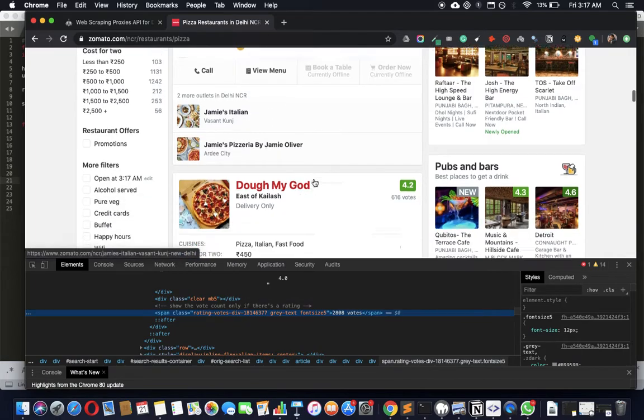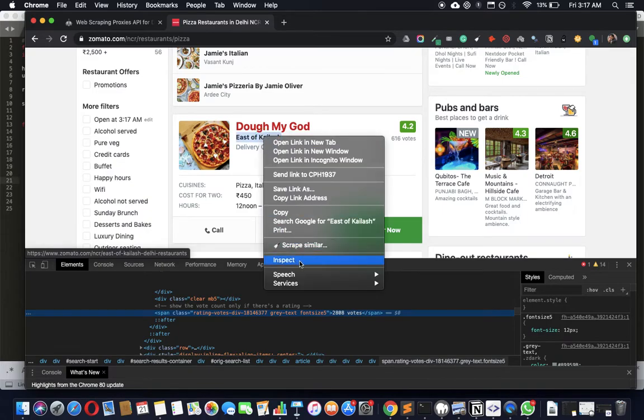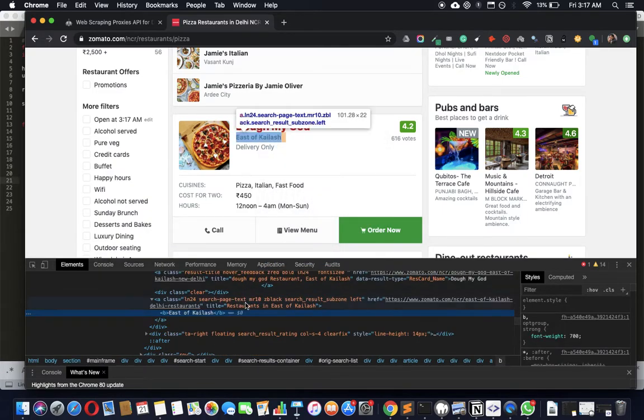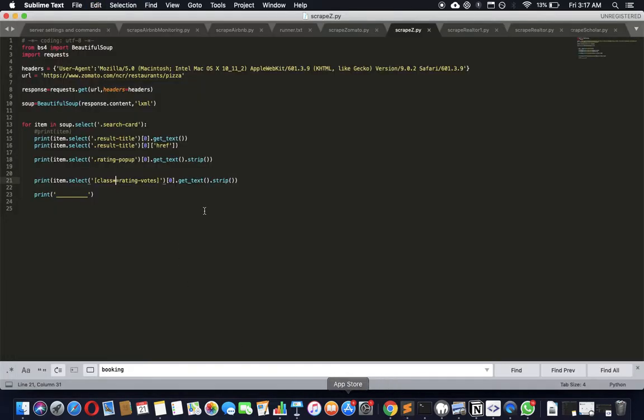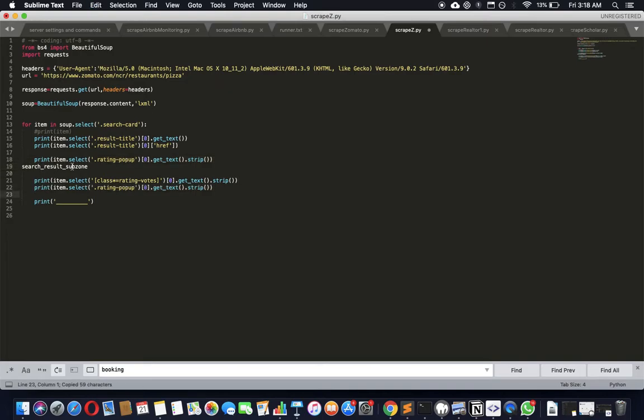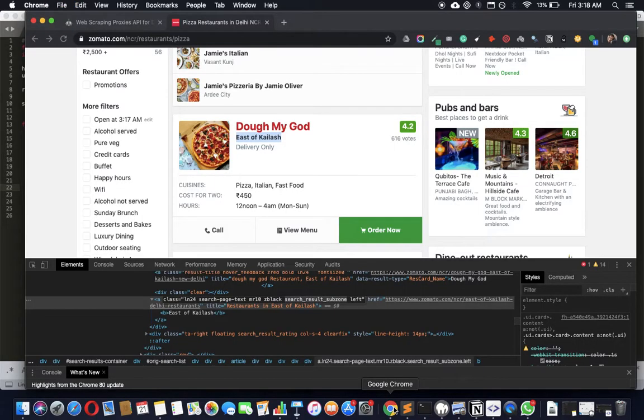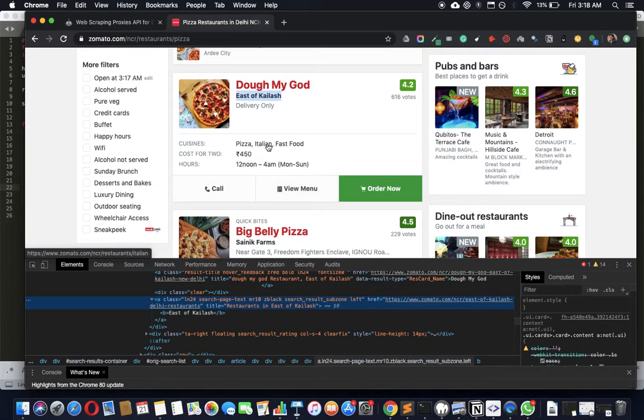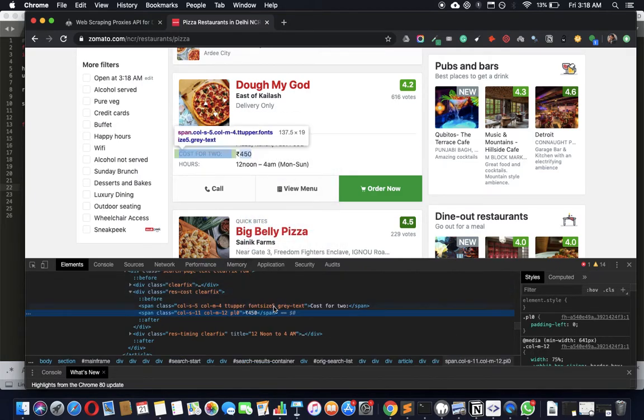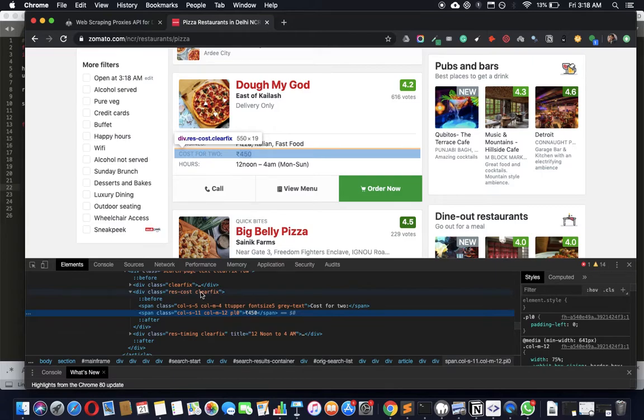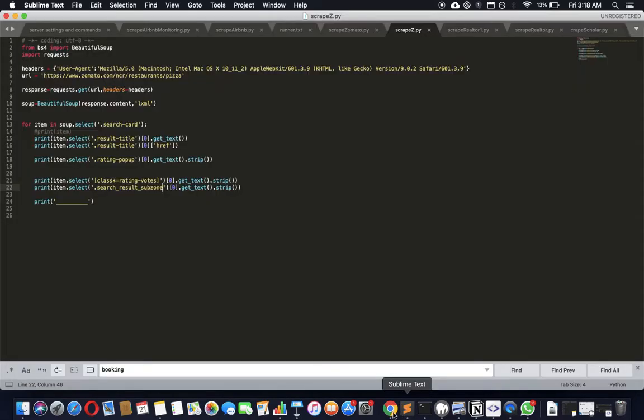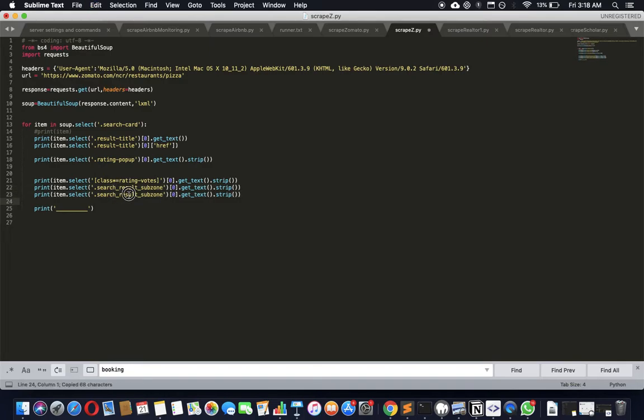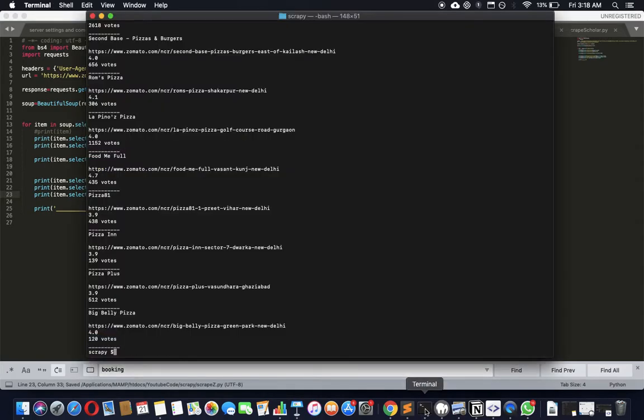And that's the technique you use. Star equals is the operator you use when you want to say that the string contains this, then you give me. Do we need anything else? Do we need the east of Kailash or something? Let's do that. Yeah, what is that? Search page subzone, okay. That's the class name, so let's just get that. What else can we get? You want to get cuisines, cost for two? Cost for two. Rest cost, very simple. Rest cost.